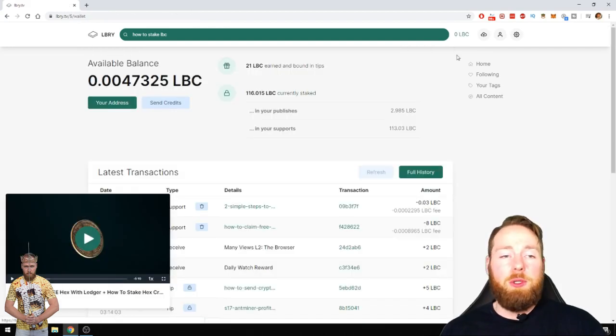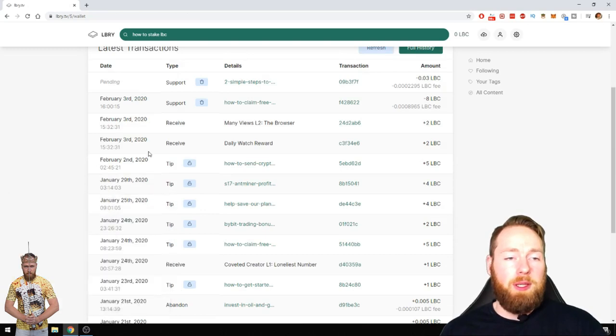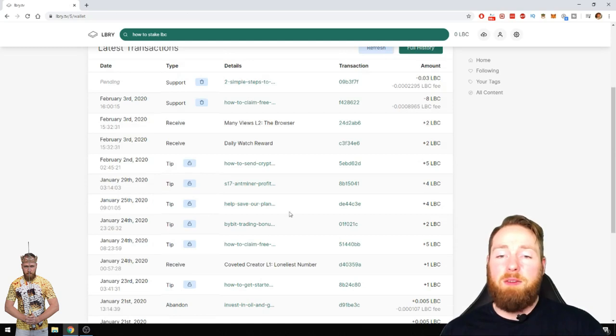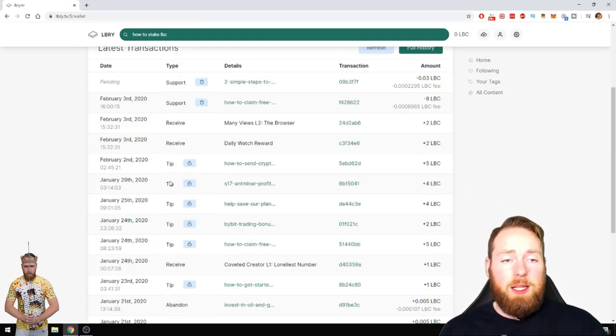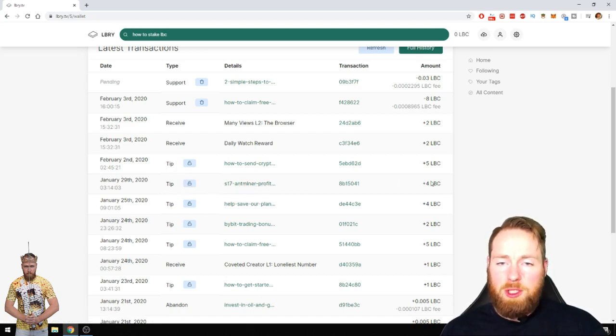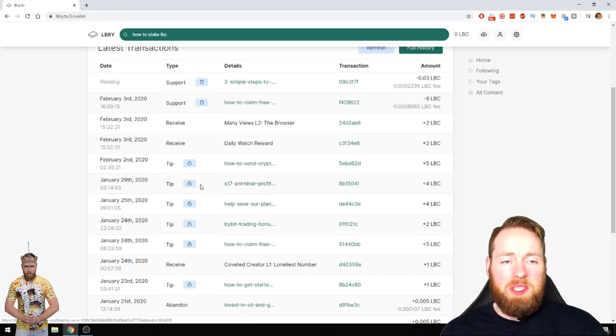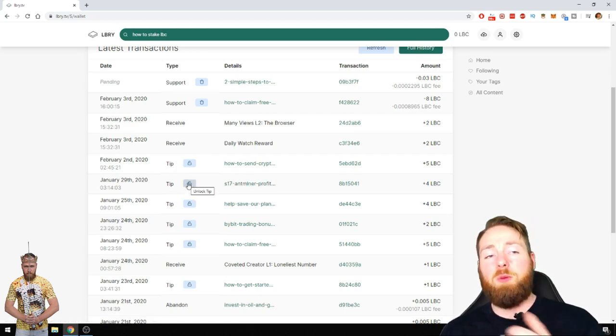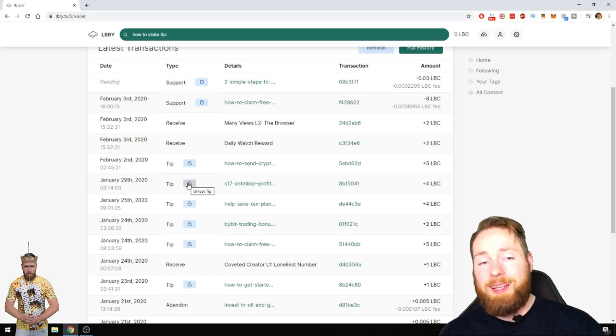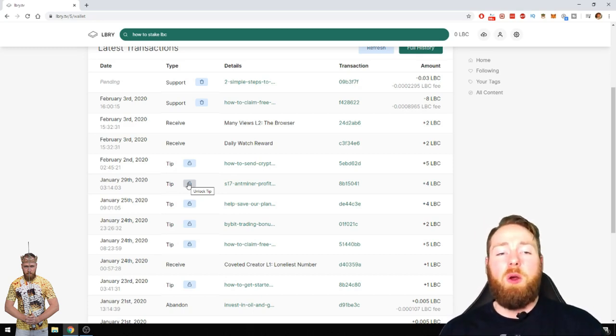I will show you, for example, here I can unlock this tip. Thanks everyone who is tipping me, who is supporting me. Now for example, this video gets more traction because of the 4 LBC, but I can choose to unlock the tip, then it will go into my balance and I can choose to do with it whatever I want to.